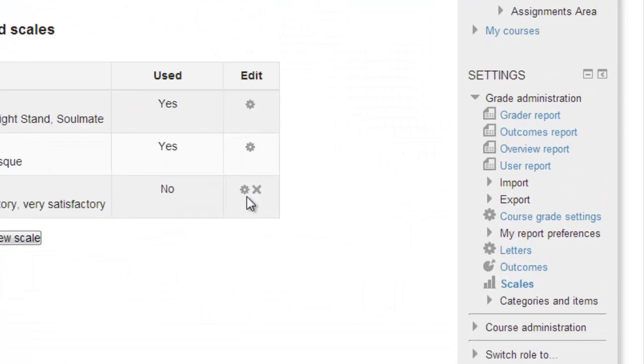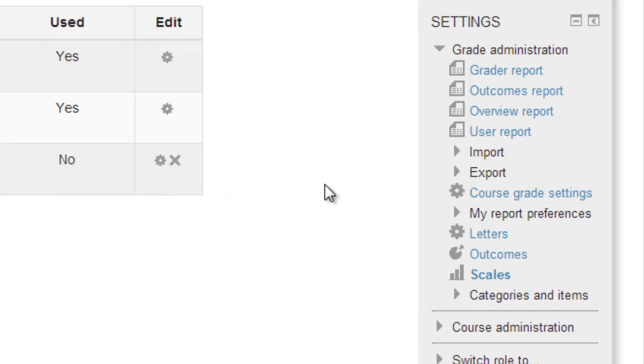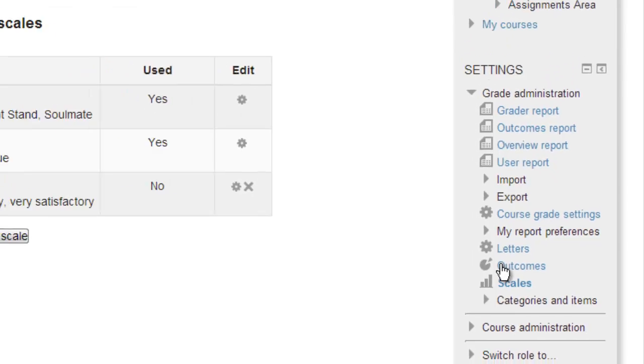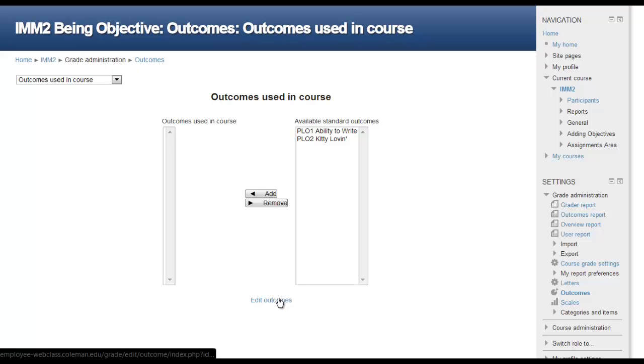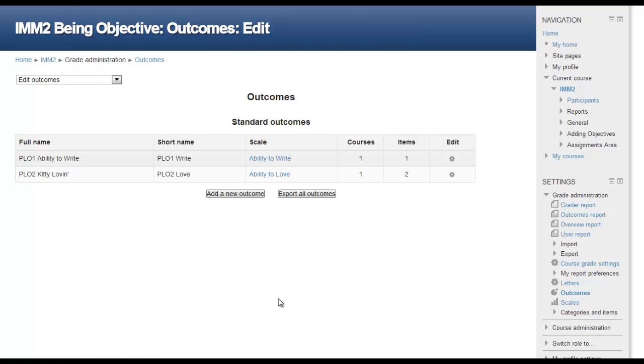Now that we have a scale, click on Settings, Grade Administration, Outcomes, to open up our Outcomes Listing page. Click on Edit Outcomes to enter the Outcomes page. To enter a new outcome, click on the Add New Outcome button.